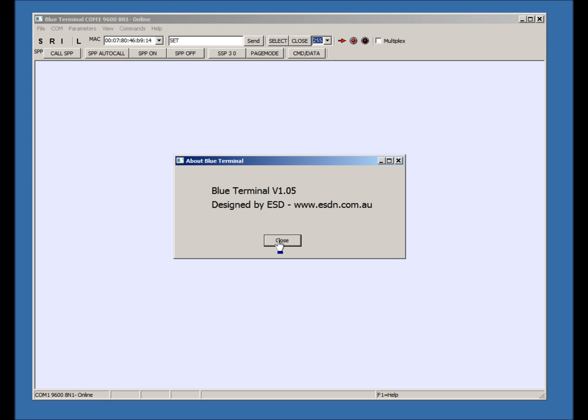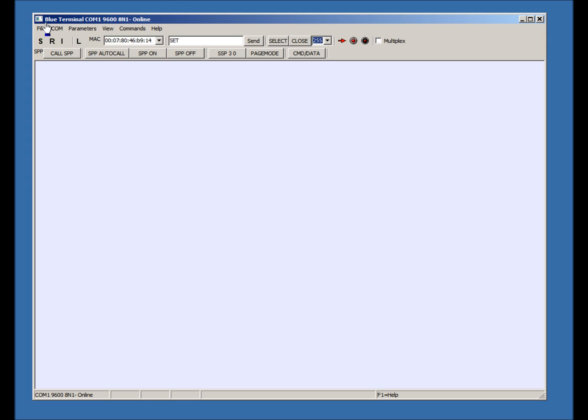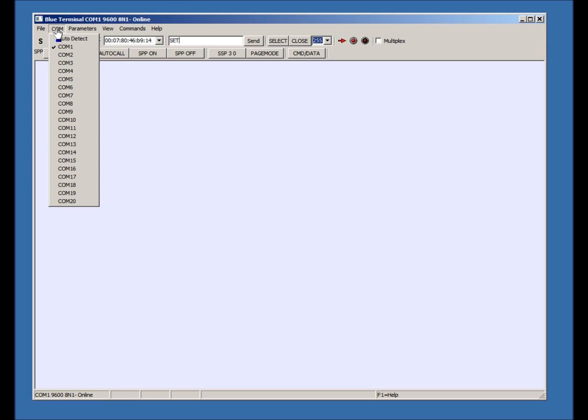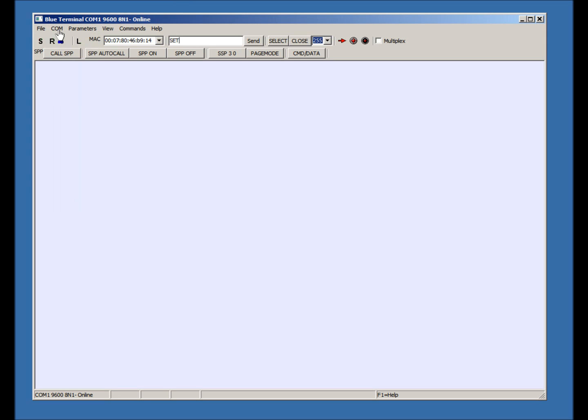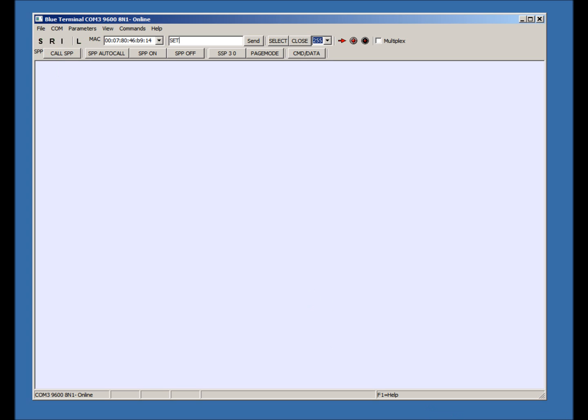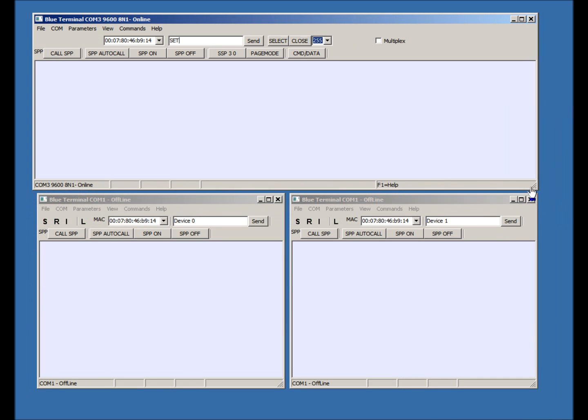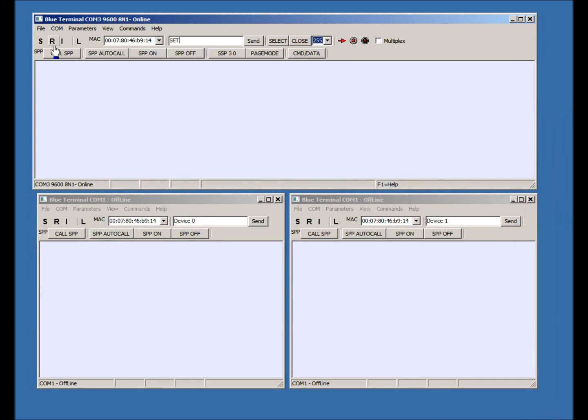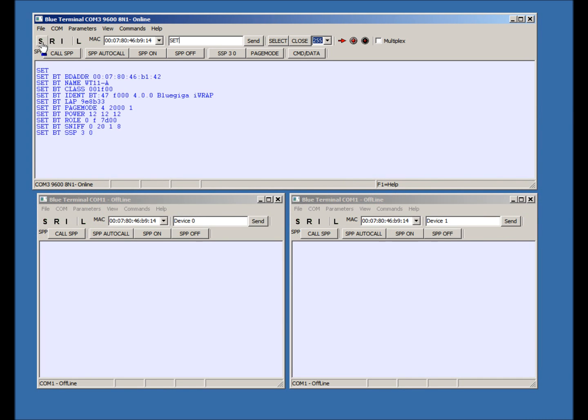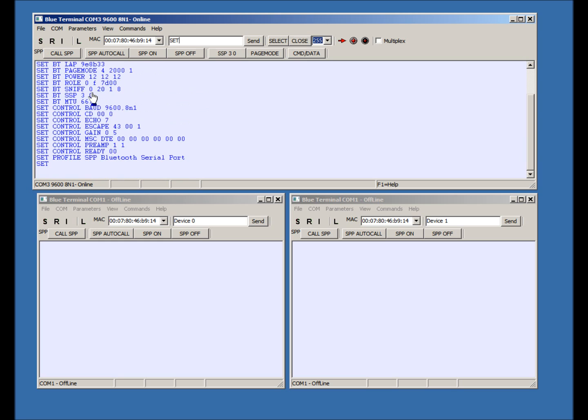If we select Auto Detect, only available COM ports are shown. Let's press Set. A new pop-up menu allows for quick access to some common commands.